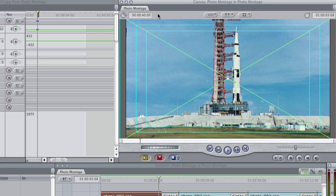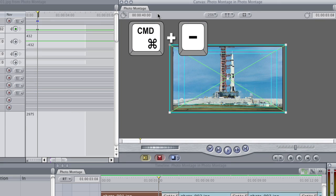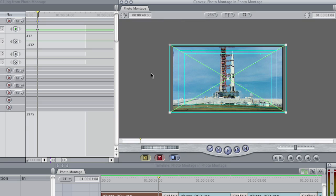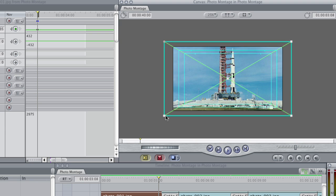You can hit the Command-Minus keys to zoom out of the view in the canvas so that we can see our whole wireframe again, and I can continue to grab it and zoom in.